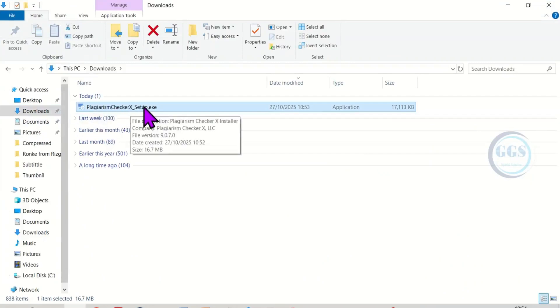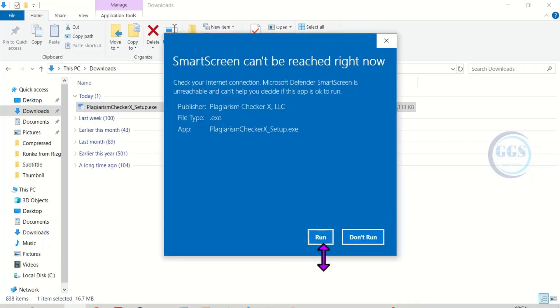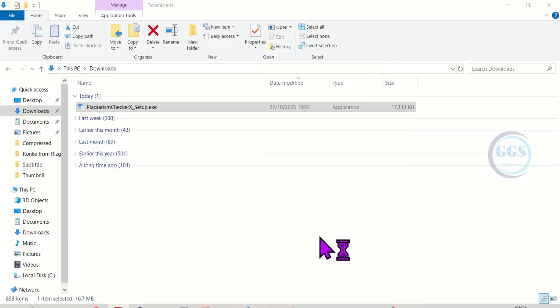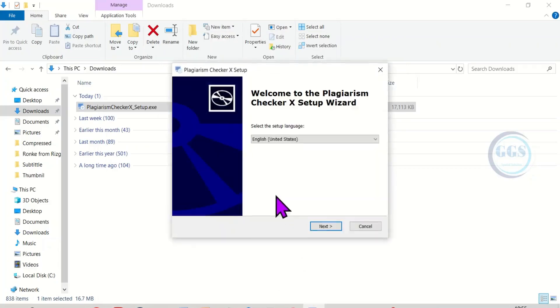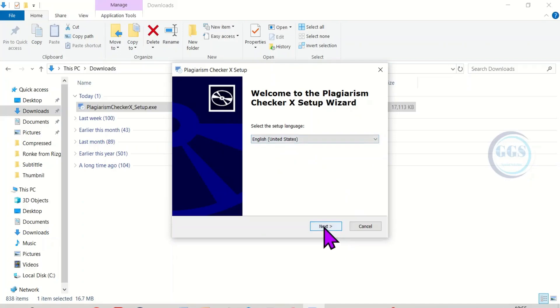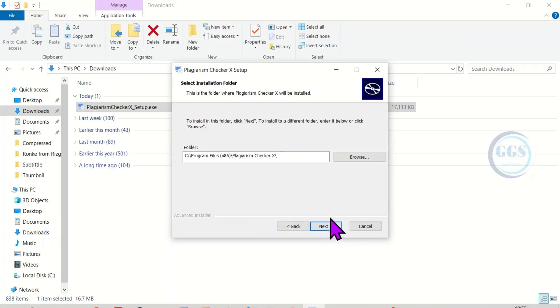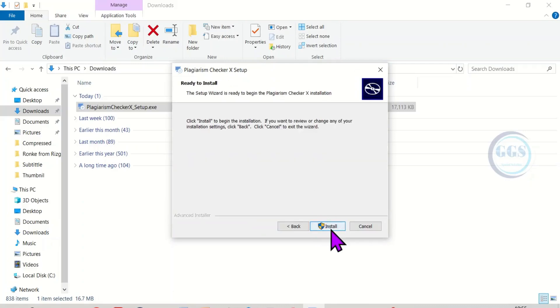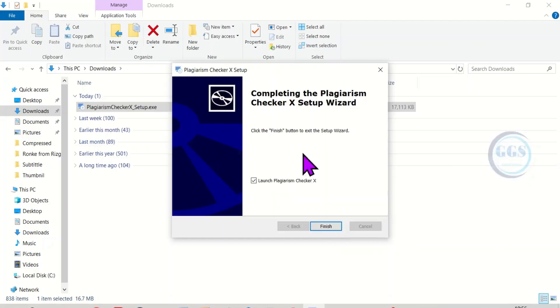To start the installation, double click it. Click on run. It will bring this page. Select your preferred language and click on next. Click next, click next, click next, then click on install. So the installation is very light. It's done.